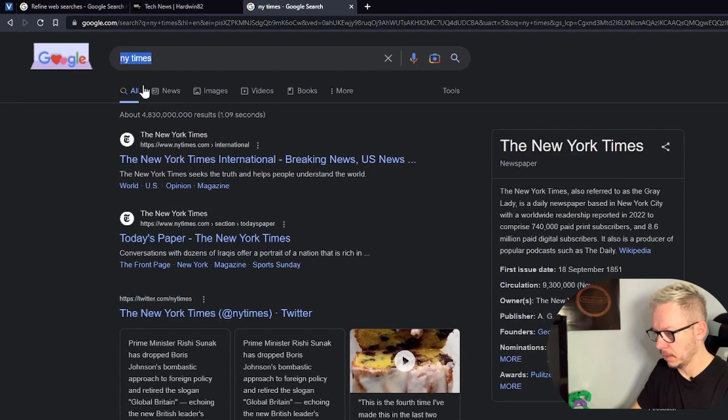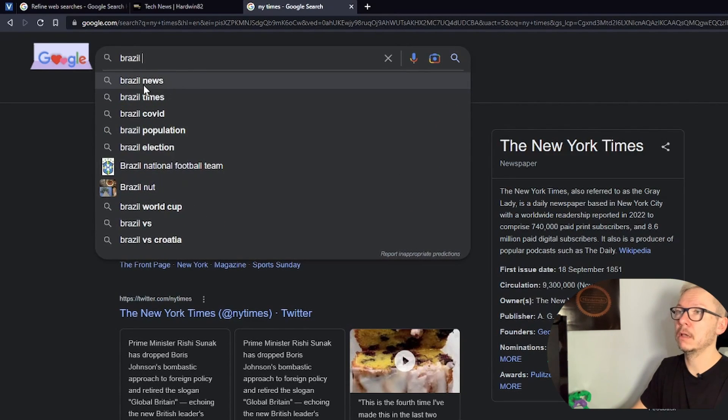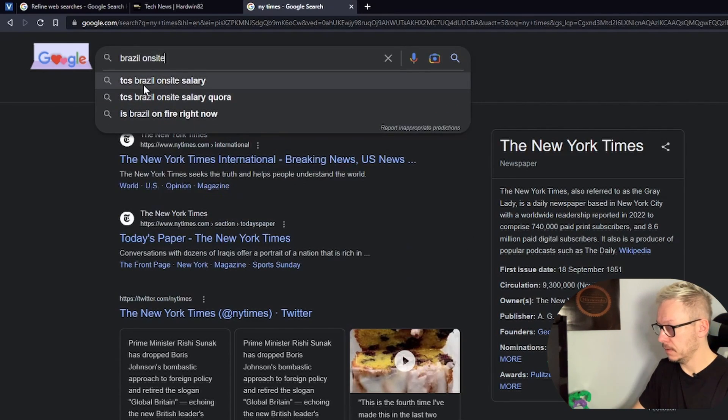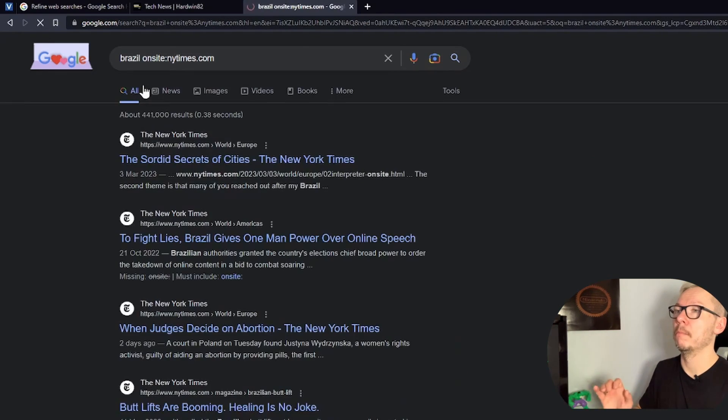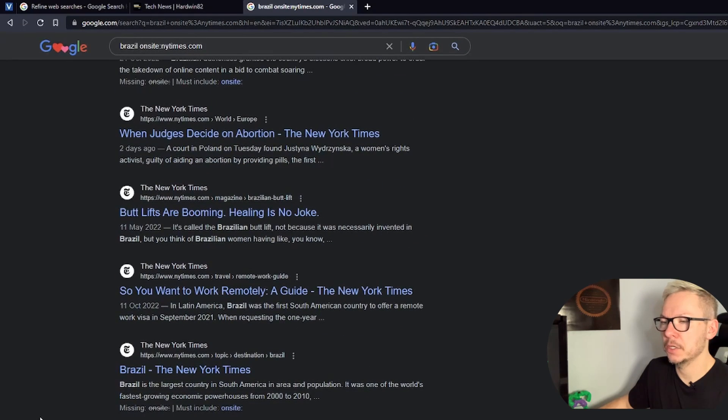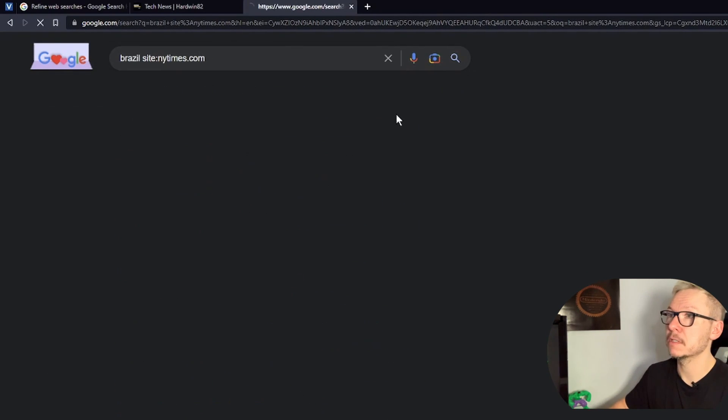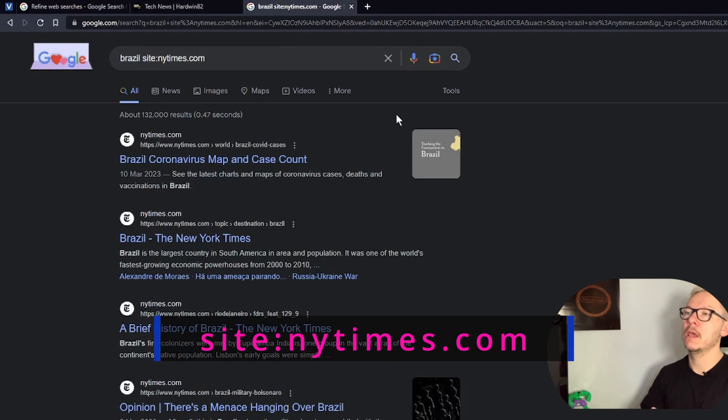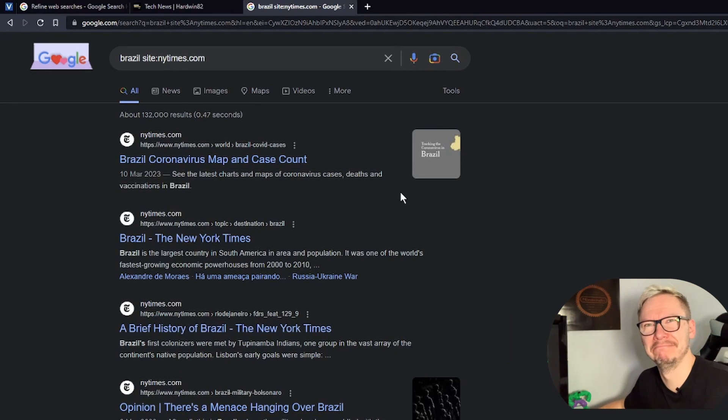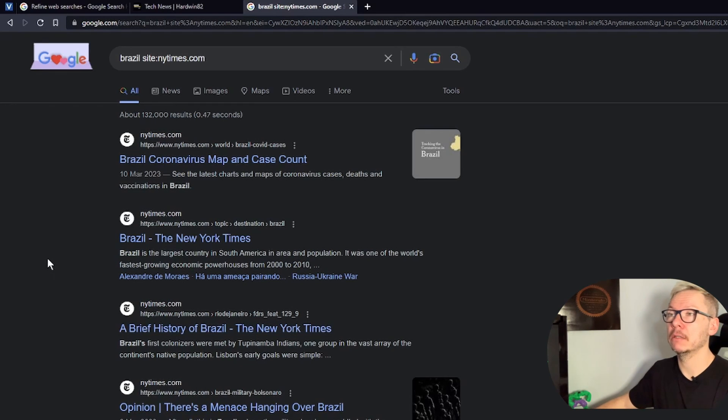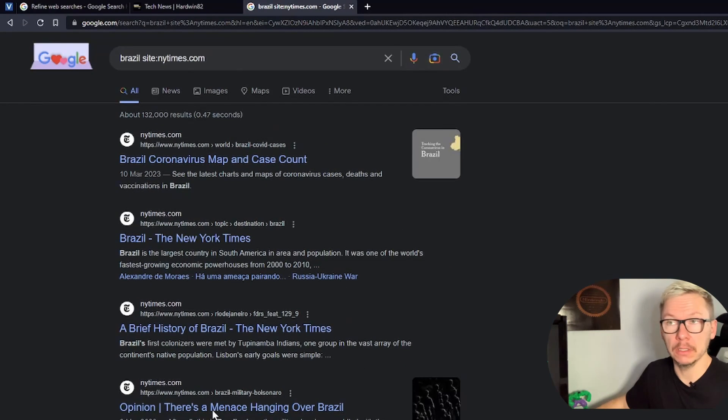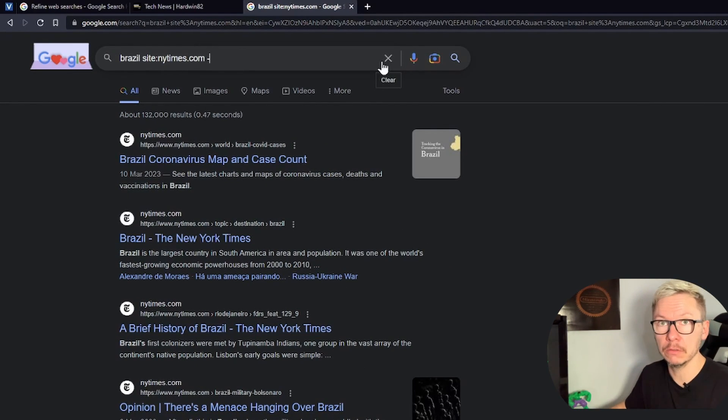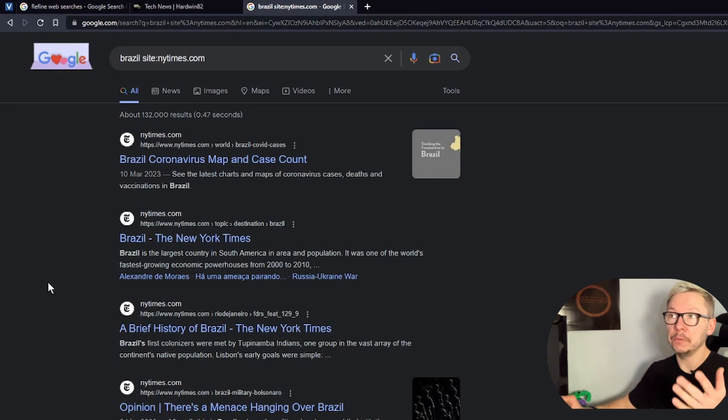So you are looking for article about Brazil on site newyorktimes.com. Actually I made a mistake here, it shouldn't be on site, should be just site, but it was still working. Google is smart. So yeah, from now on you will get only articles from New York Times website about Brazil. And again you can add something, you can exclude something.